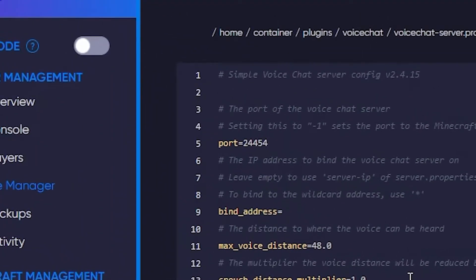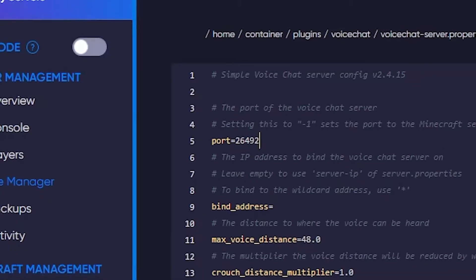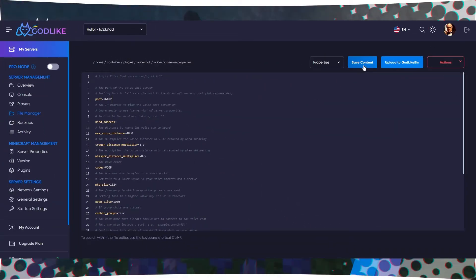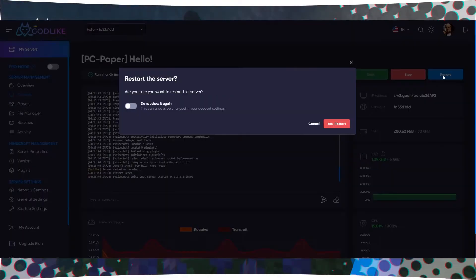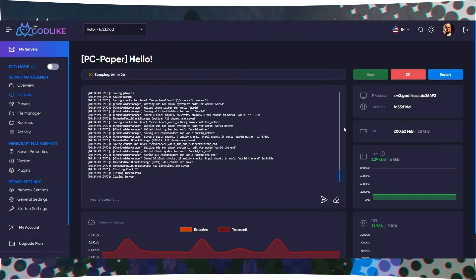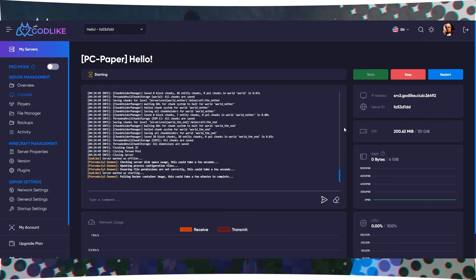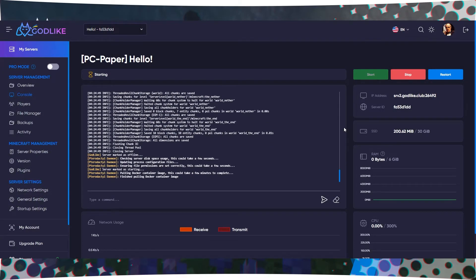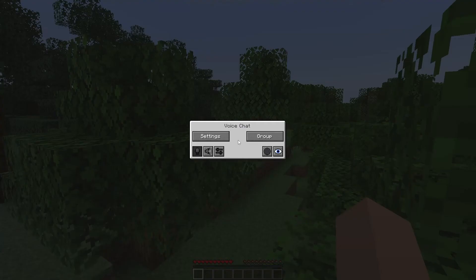Locate the line with the port value and replace it with the last digits of your server's IP address that you copied earlier. After making the changes, save the file. Restart your Minecraft server. After a successful restart, Simple Voice Chat will be activated.